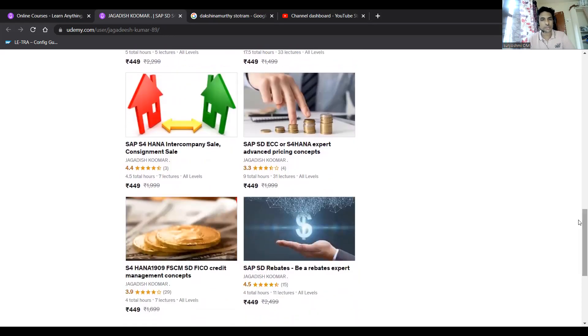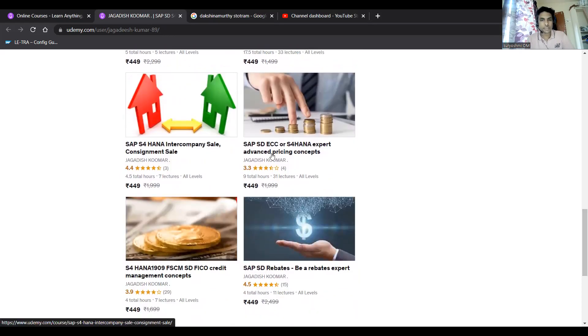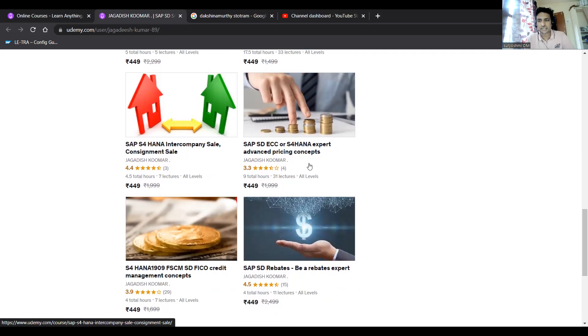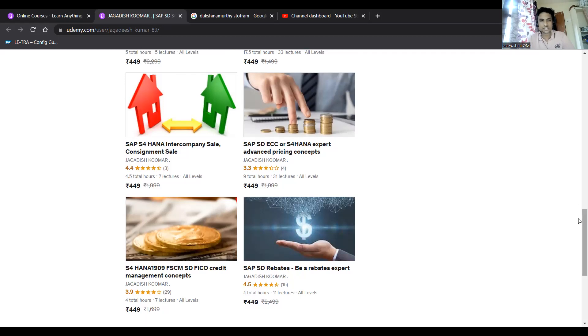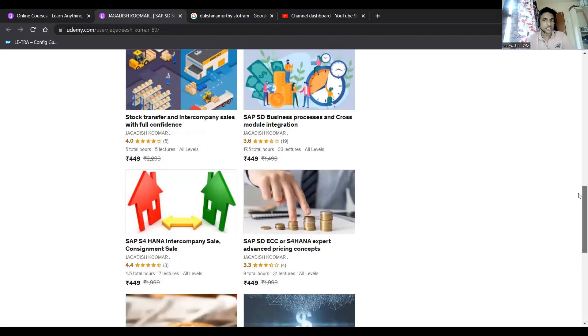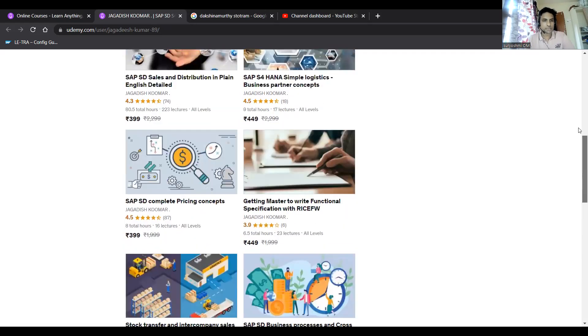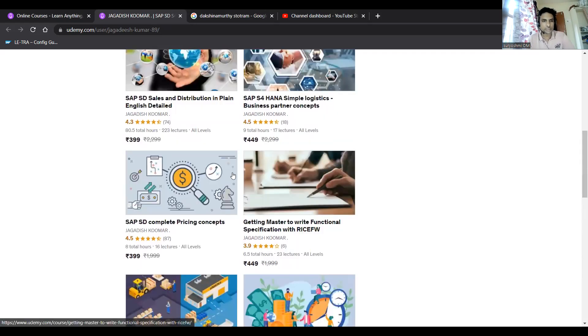And again, S4 HANA intercompany sales and consignment sales. Consignment sales, it's almost similar like your ECC, only there is no difference you can find. Intercompany sales I have done through BP concept.